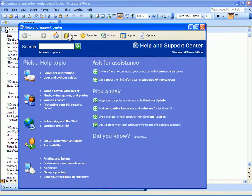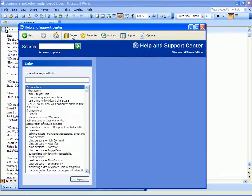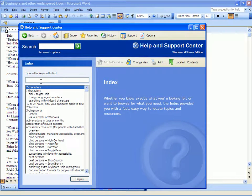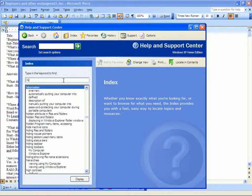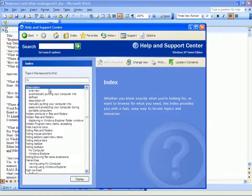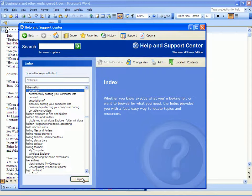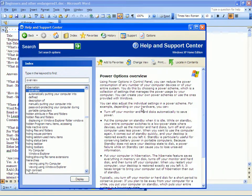See up here at the top it says Index right there. So you click on the index and you get a place to type in the thing that you're thinking about. Now supposing you heard somewhere that you can put a computer in hibernation, but you really don't remember how or what. You just remember the word hibernation, so you type in 'hi.' Look at that—even after 'hi' the first thing you get is hibernation. Then you go to the first thing under Overview and click Display. It gives you a lot of stuff to read about hibernation.